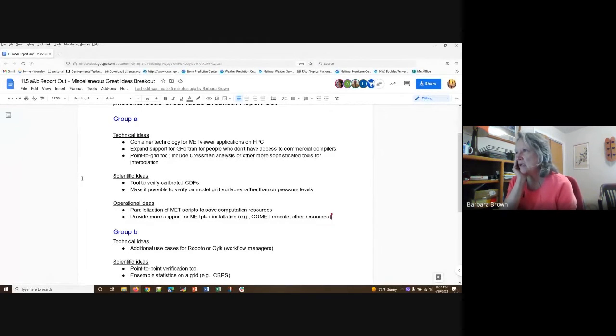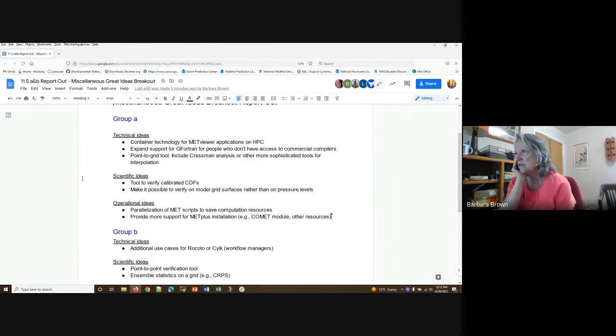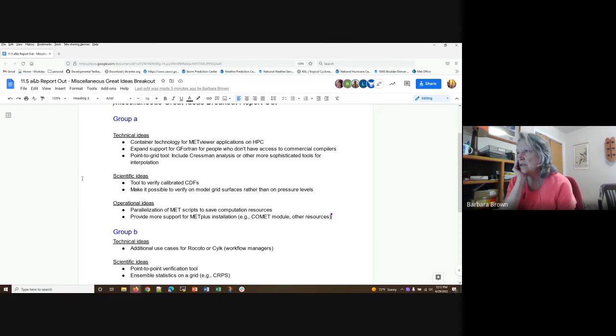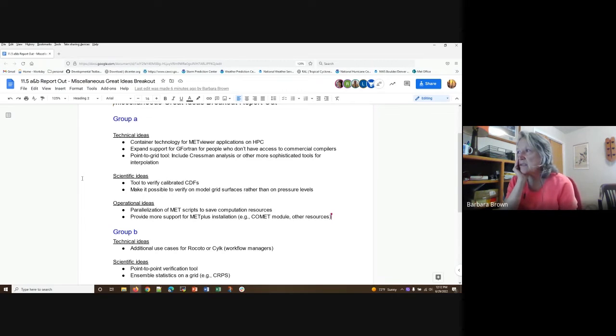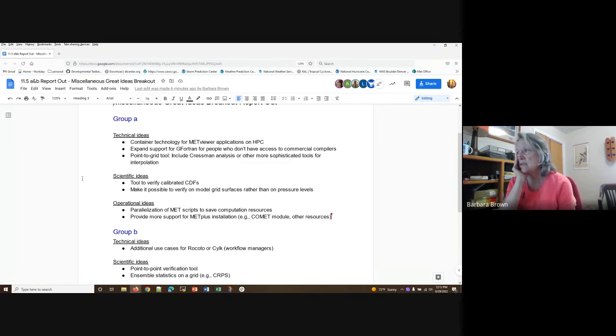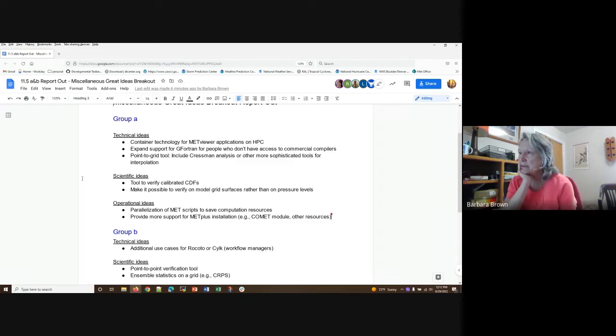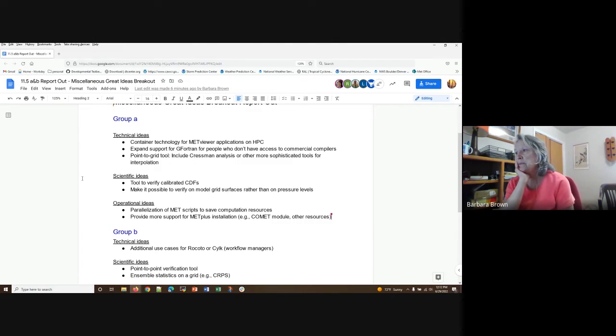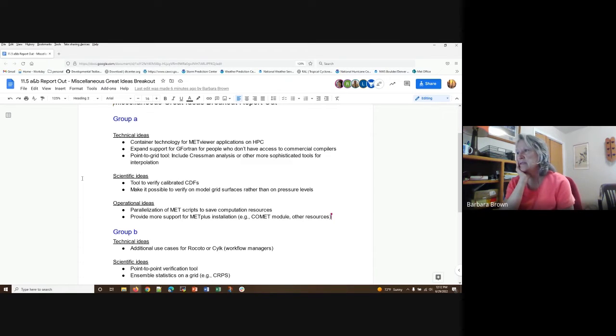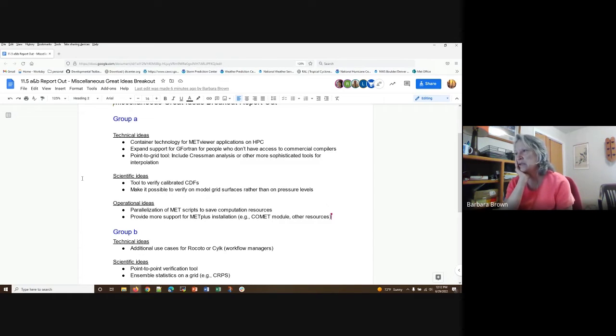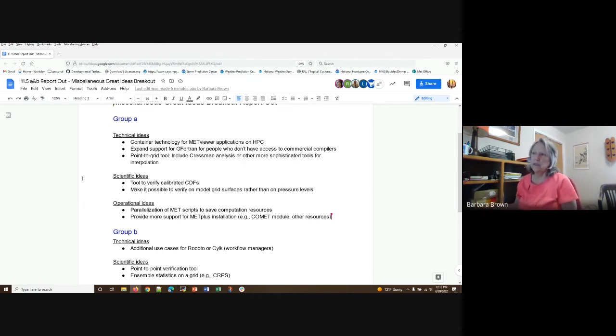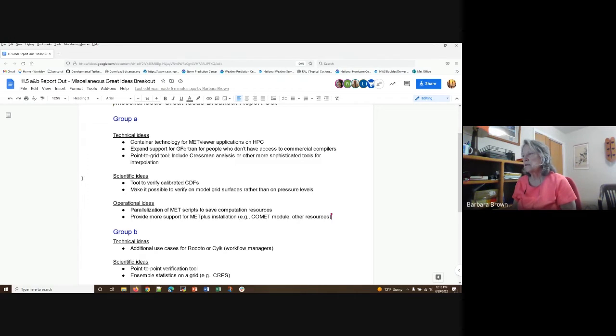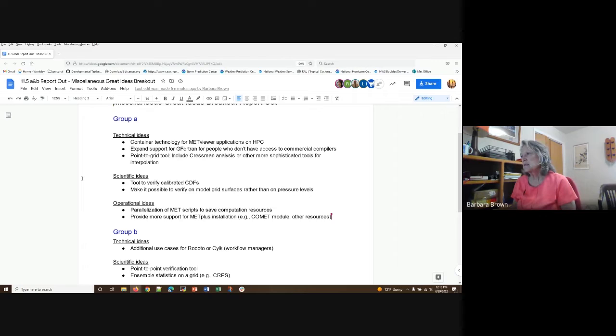So as I said, we're kind of a hodgepodge. So we looked at technical, scientific and operational ideas. On container technology, I think I've gone through most of the group A technical ideas. Point to grid tool was another suggestion, allowing other kinds of analyses in addition to what MET already has some more sophisticated tools for doing that. On the scientific side, there was a desire for a tool to verify calibrated CDFs. And I'm not sure exactly what that would amount to. But also making it possible to look at grid surfaces to verify the model on grid surfaces, rather than on pressure levels. And then you could take into account things like mountains and so on.